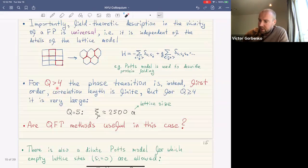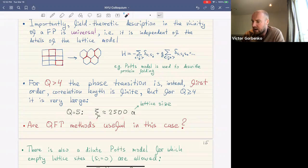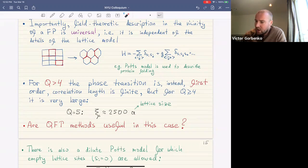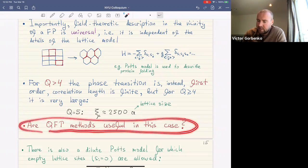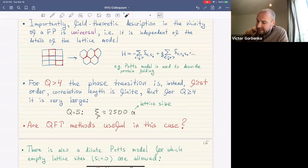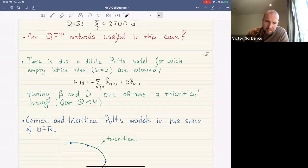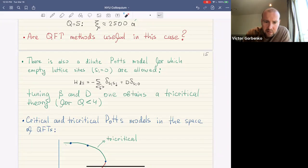For q greater than four, the phase transition is instead first order — the correlation length is finite. However, for q somewhat larger than four, say q equal to five, the correlation length is very large: about 2500 lattice units, known from Monte Carlo simulations and analytic field theory methods. In this case it is unusual to apply field theory methods to study first-order phase transitions with finite correlation length.